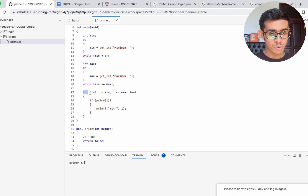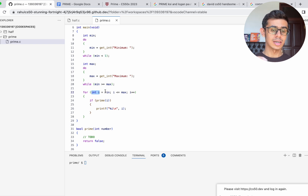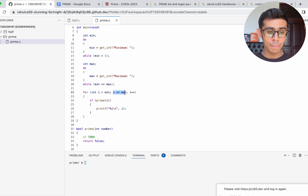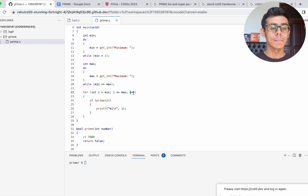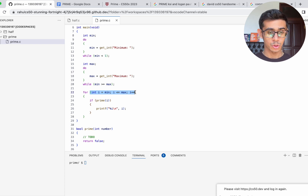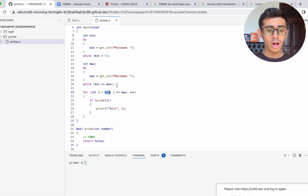And then we have a for loop — let's dig into this. For int i equals min, which means start a loop initialized at the minimum value, go all the way up until it's less than or equal to max, and go one by one with i++. So if the user inputs a range of 2 to 10, it's going to go from 2 all the way up to 10, one at a time.